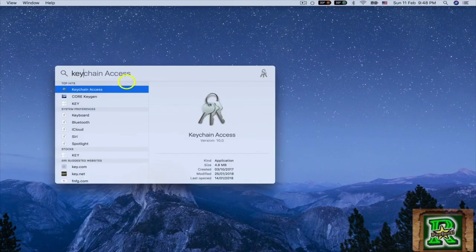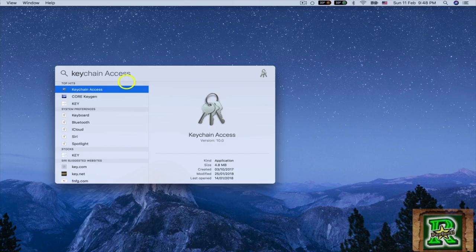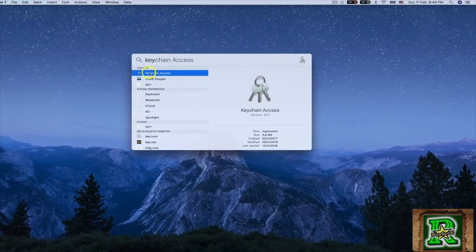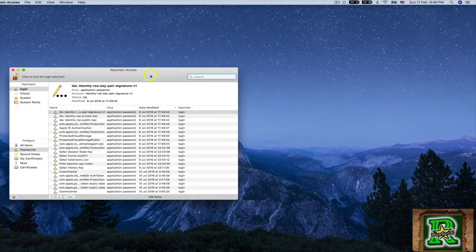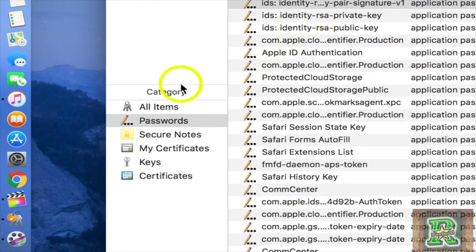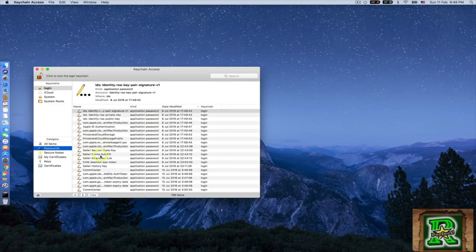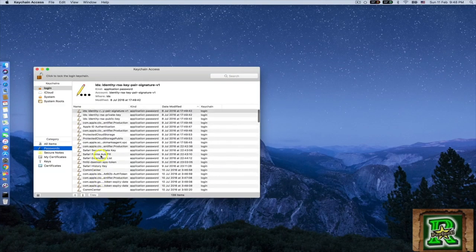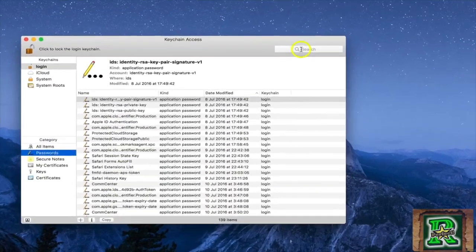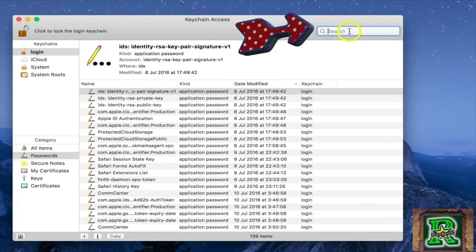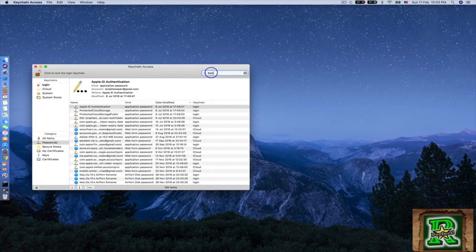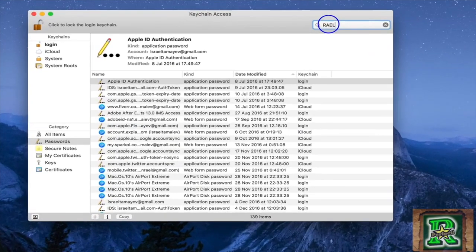Click on Keychain Access and go to passwords. Instead of searching manually, I'm just going to write 'Ryle' in the search bar.